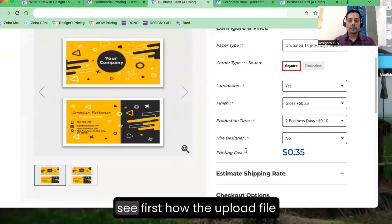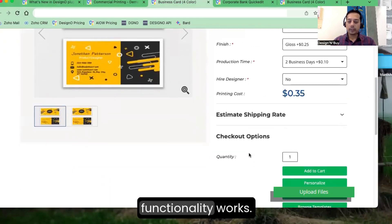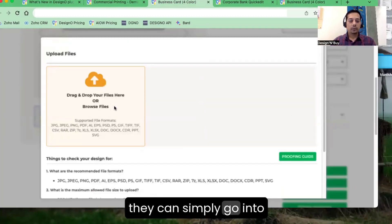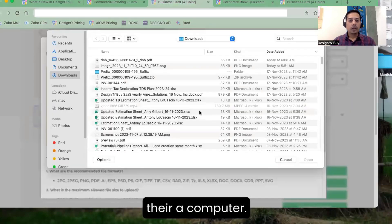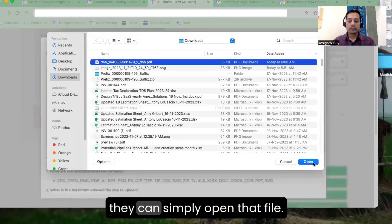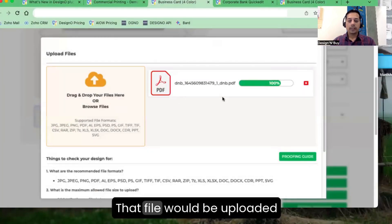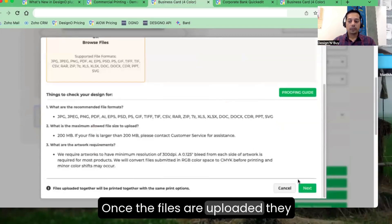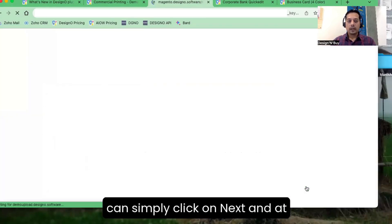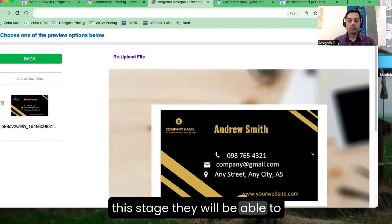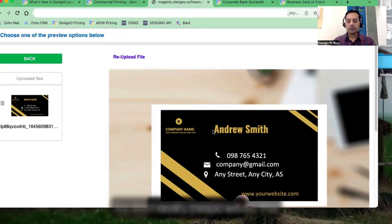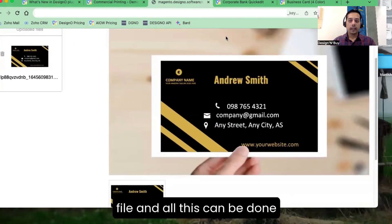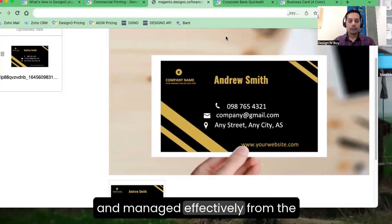Here we see the product page. Let's see first how the upload file functionality works. Once customers see the price, they can go to their computer, and if they have a ready file, they can simply open it — the file will be uploaded here. Once uploaded, they can click next and preview the file they have uploaded. This really helps when users have a ready-to-upload file, and all this can be managed from the WooCommerce website itself.